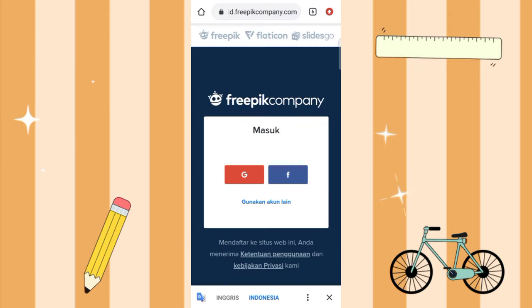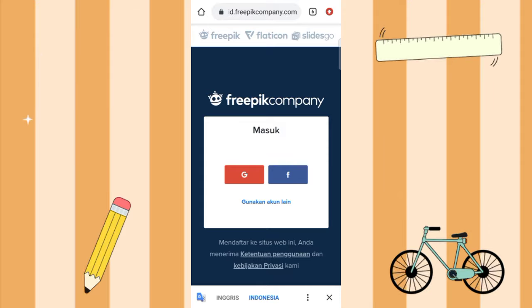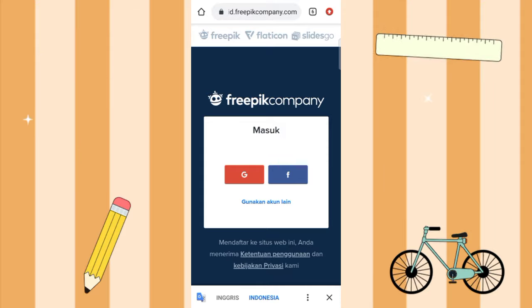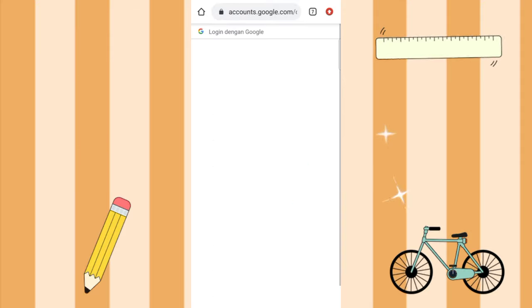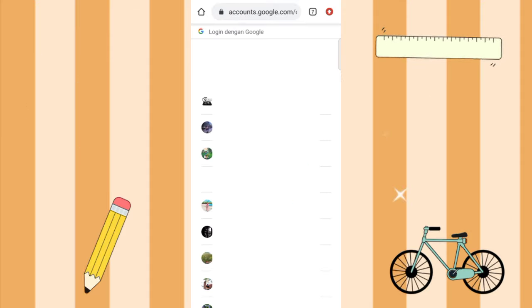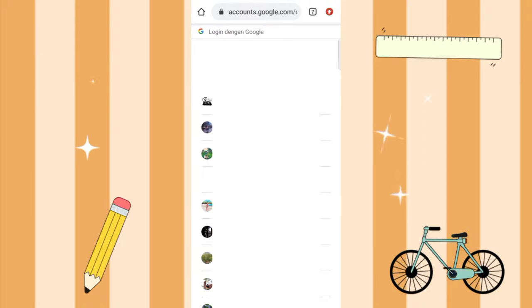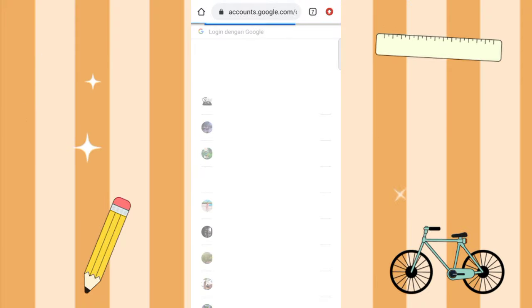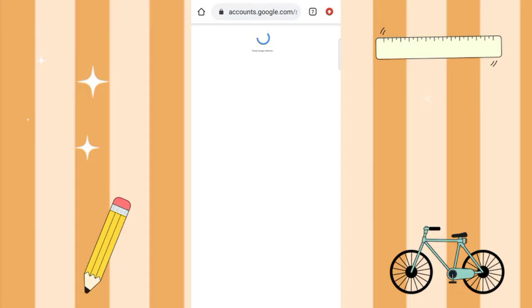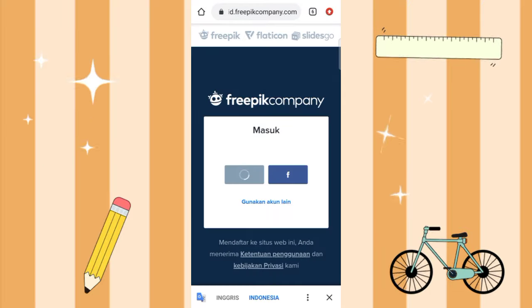Then you connect the account you want to use. Here I select Google, then you select your email. Just select the account you want to use and wait for the process to finish.